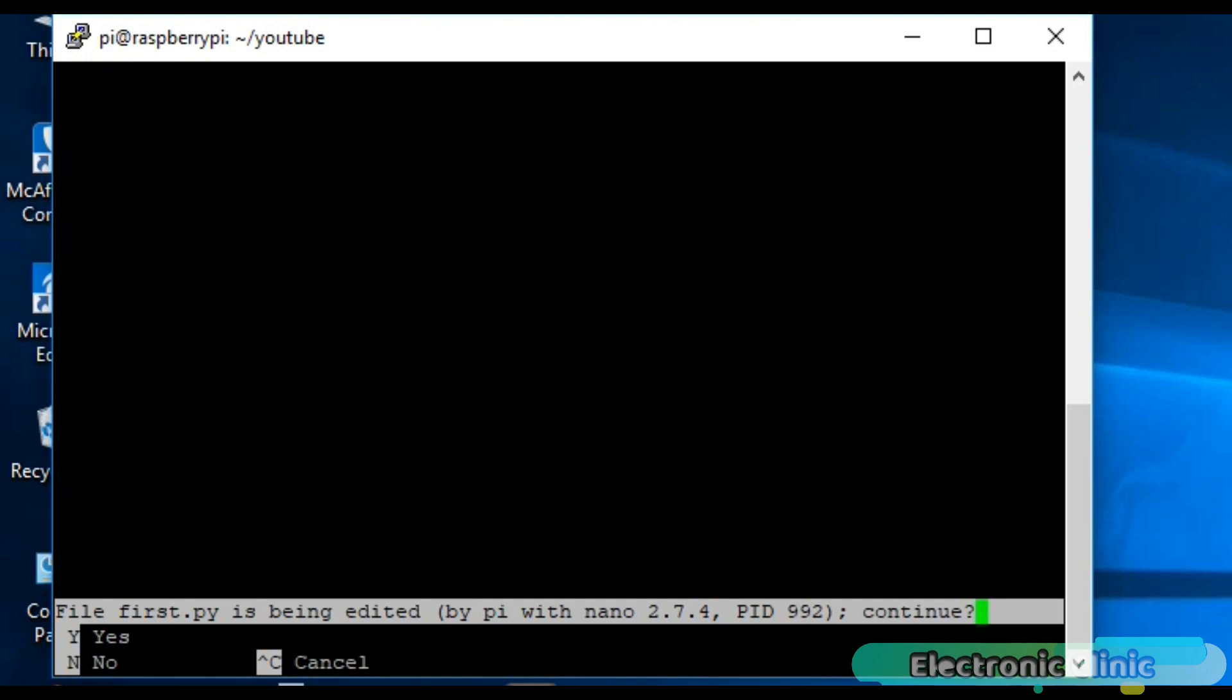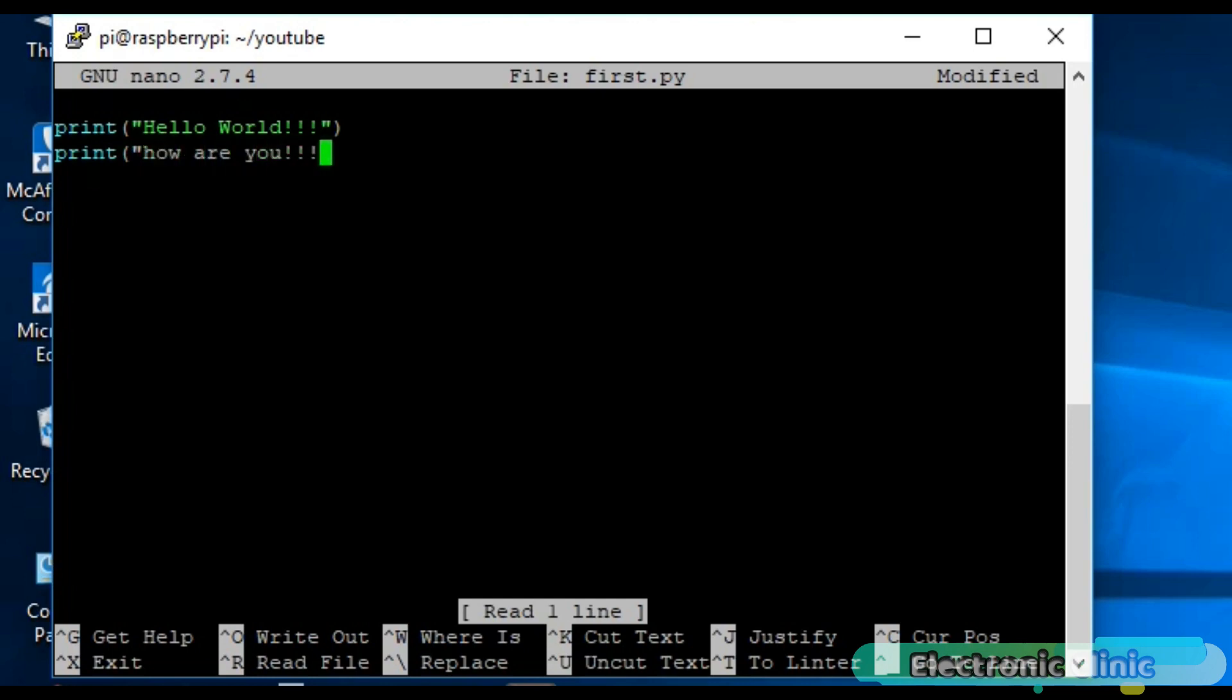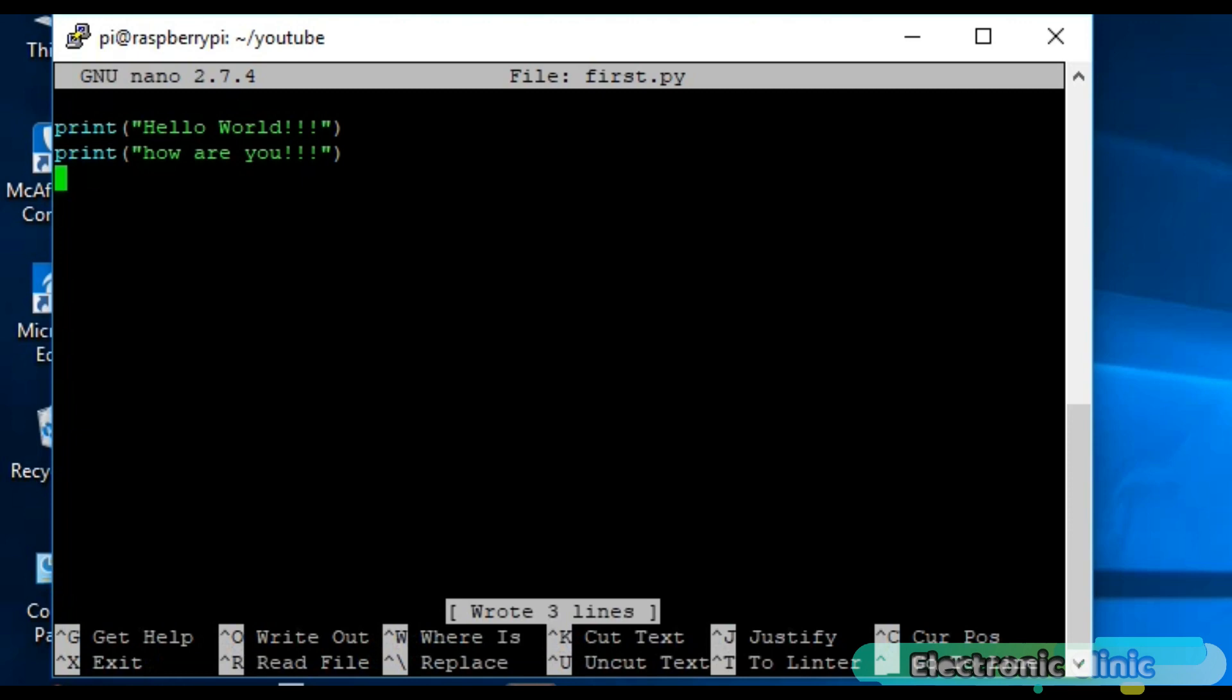Press Y. Now write anything you want to print. Press Ctrl O to save the file and then press Ctrl X to exit the editor.